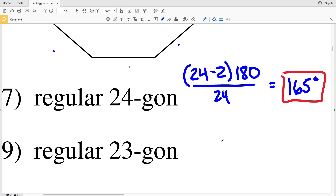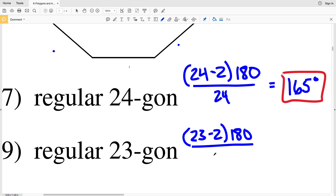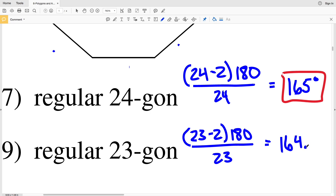For number nine, a regular 23-sided polygon: 23 minus 2 times 180 divided by 23. 23 minus 2 is 21, and multiplying by 180 gives 3780. Dividing 3780 by 23 we get 164.3, so 164.3 degrees is the measure of one interior angle of a regular 23-sided polygon.